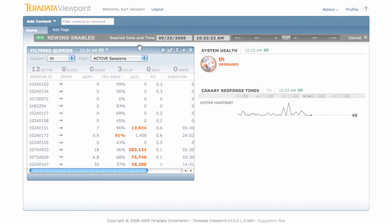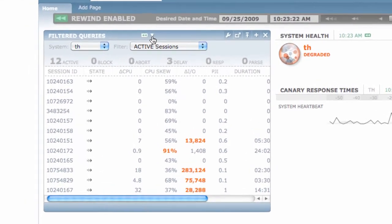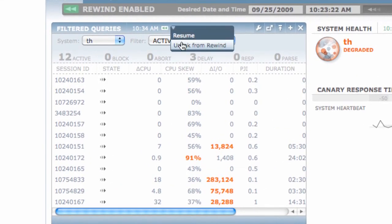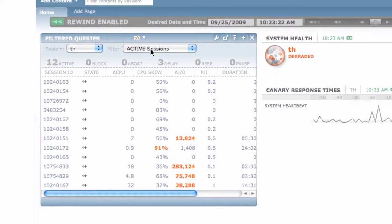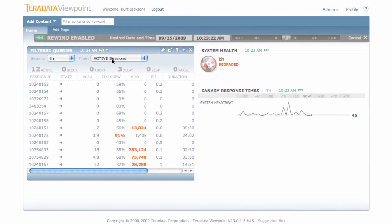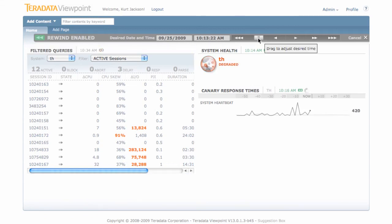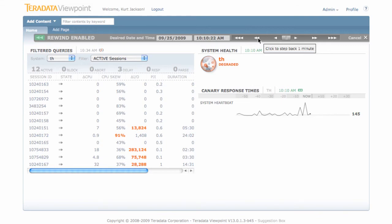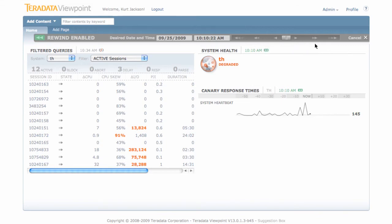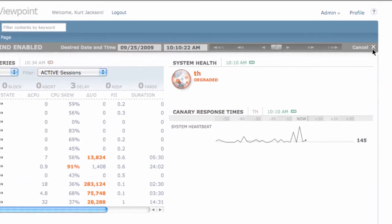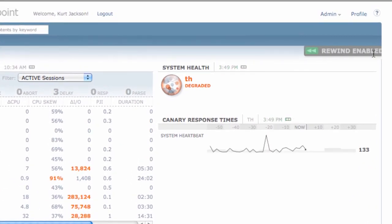Similarly, if you unlink a portlet, it will always show the present time, irregardless of Rewind. To cancel Rewind, all you need to do is click on the Cancel button.